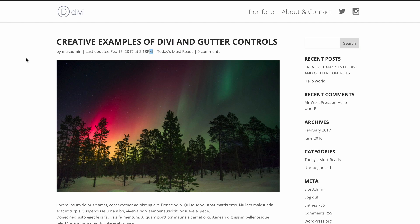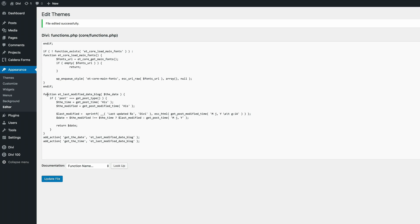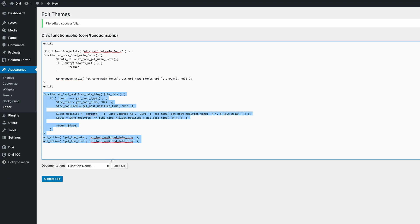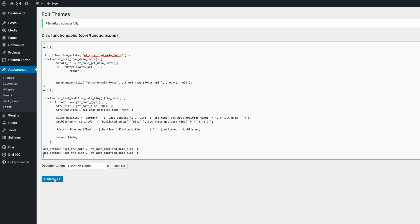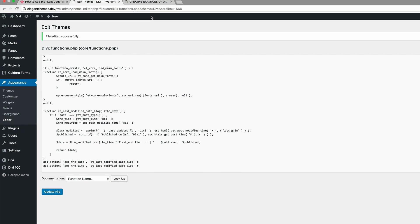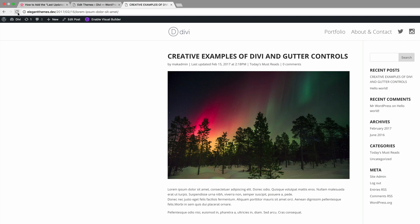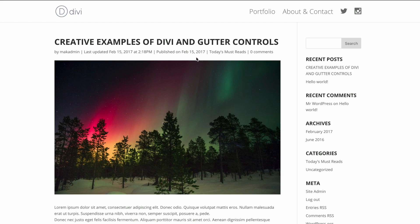Now let's go on to the third example, where we're publishing both the publish and the last updated dates with time. We're going back to the same place, selecting all the previously added code, deleting it, pasting the new code, and clicking Update File. Refreshing the page — there you have it. The publish date is now also shown alongside the last updated date.